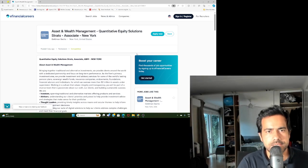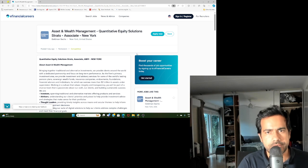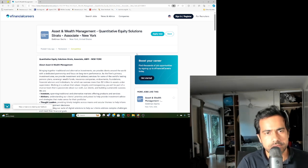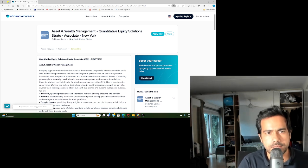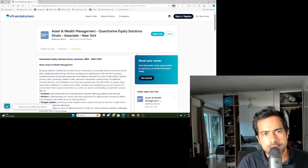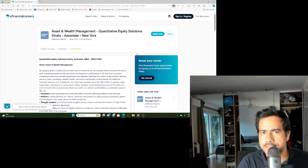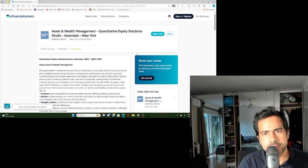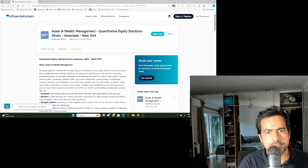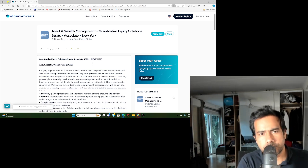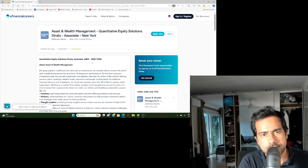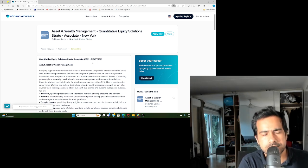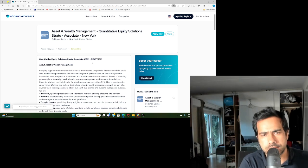Hello, today in this video I'm going to talk about a job profile, it's a quant job profile at Goldman Sachs, which is one of the most popular financial service companies in the world. It's a job profile at their Asset and Wealth Management department. It's a role at their office in New York in the United States.